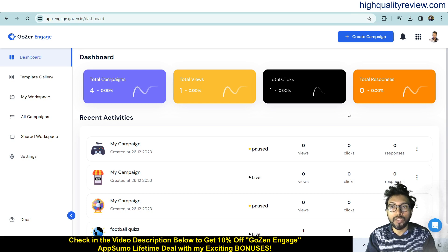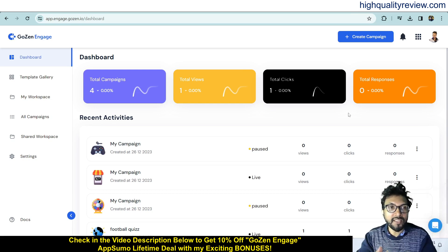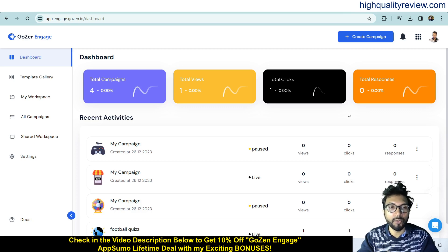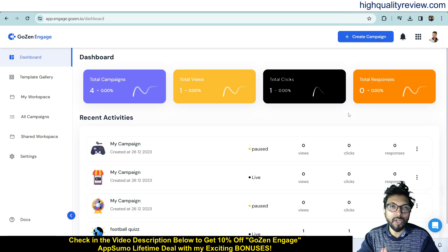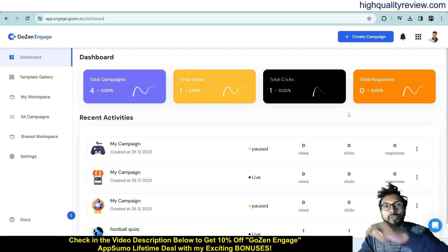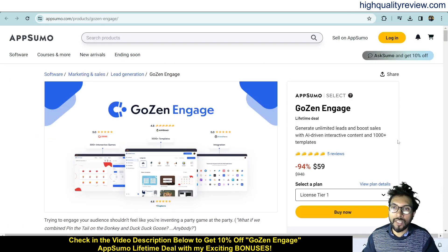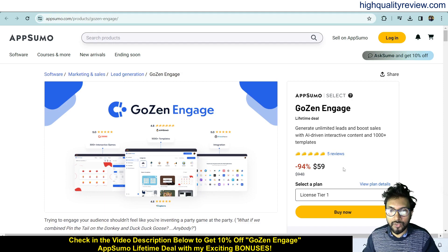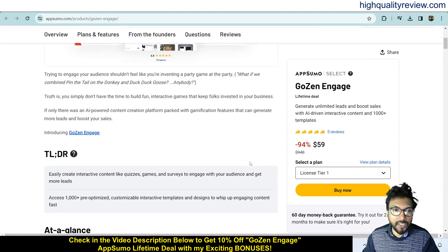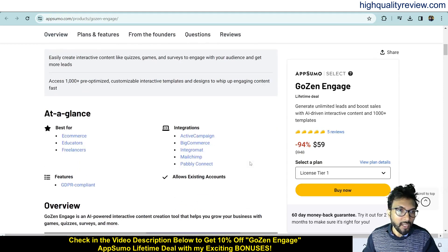I am inside the simple dashboard of GoZen Engage and I will provide a small demo of the product. Before going into the demo, I'd like to mention that a link is given in the video description below for an AppSumo lifetime deal at $59 only. There are five positive reviews and this is best for e-commerce, educators, and freelancers.